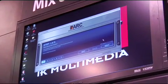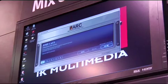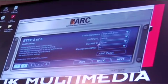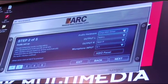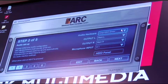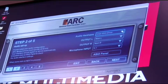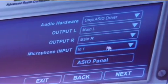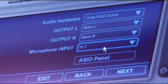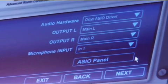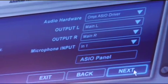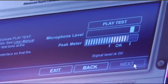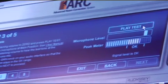Step one is welcome to Arc System — click next. Step two is your audio setup. In here we're using the Mackie Onyx ASIO driver with the main outputs left and right, and then the input is microphone one and input one. Click next through that after you've set up your audio setup, and you go to play the test.